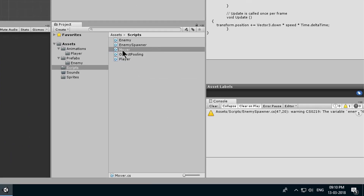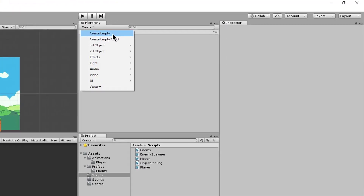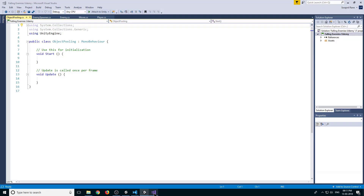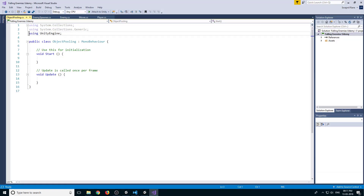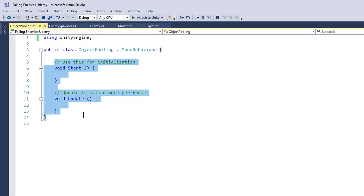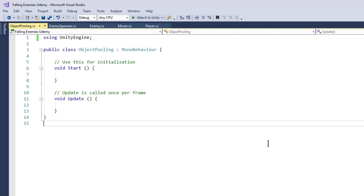Double click on the script to open it. Let's create a new empty game object, reset the position, and rename it to object pooling. Then drag our object pooling script onto it. We are going to use our object pooling script to create the enemies which will be spawning in our game repeatedly.